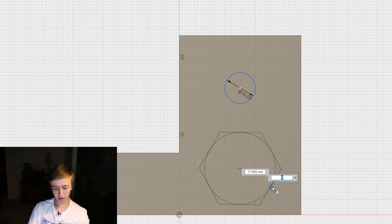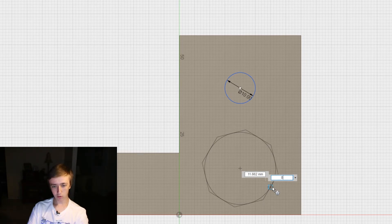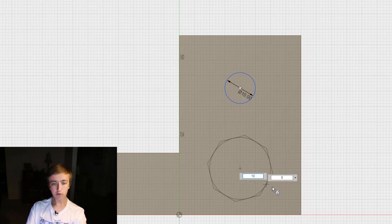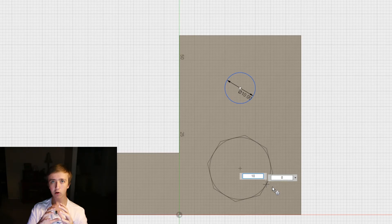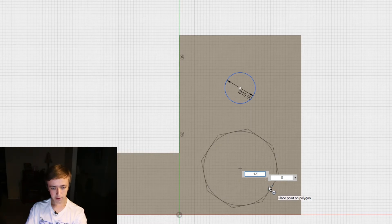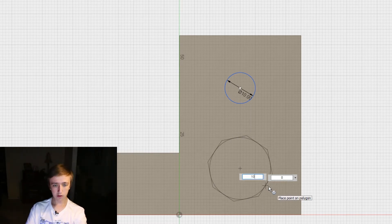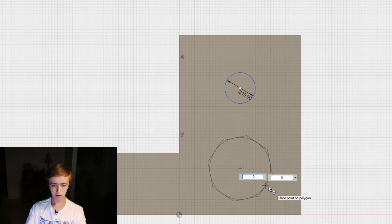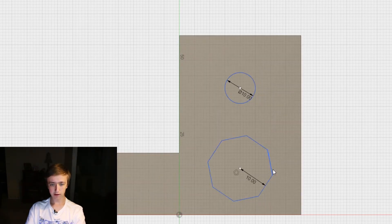Let's make an octagon, so press 8, then press tab again to choose the size and 10 again. The difference between inside the circle and outside the circle means that in this case the diameter of 10 is going to be from the flat spot, and in the other case it will be from the high spot. And here is our octagon.